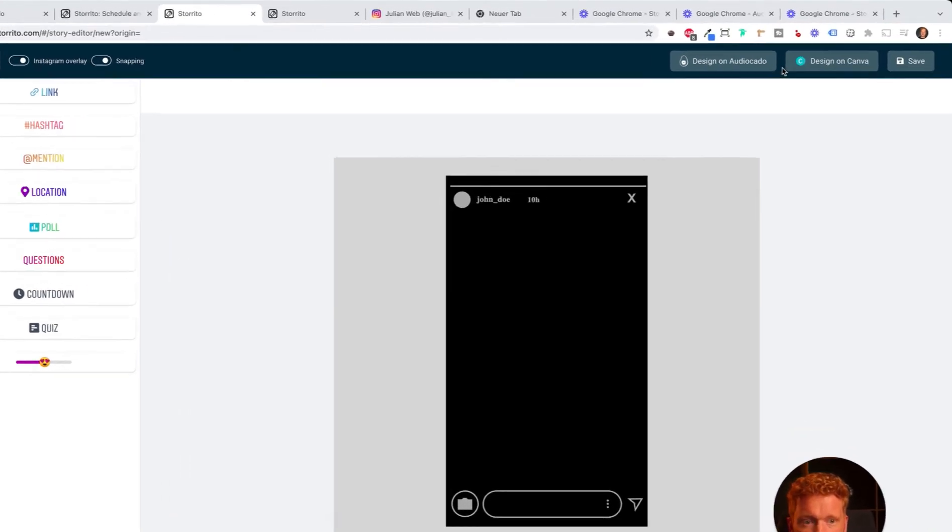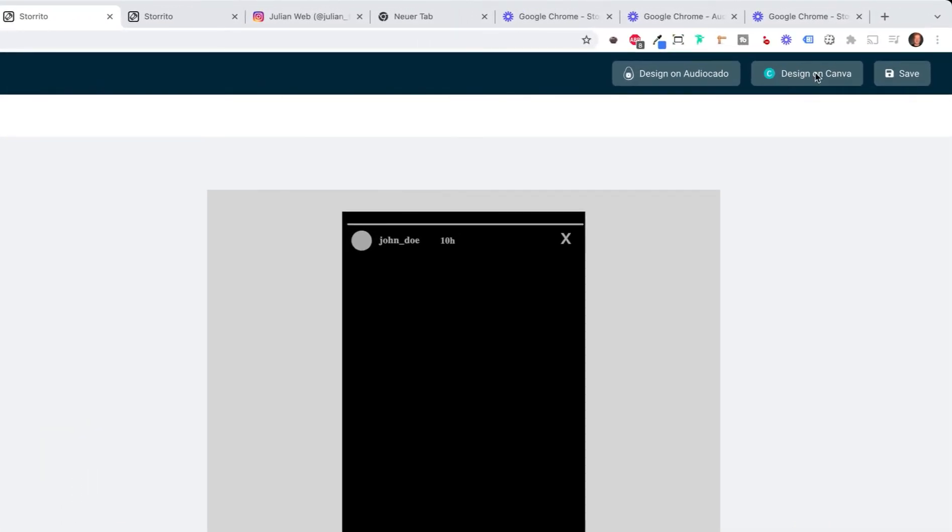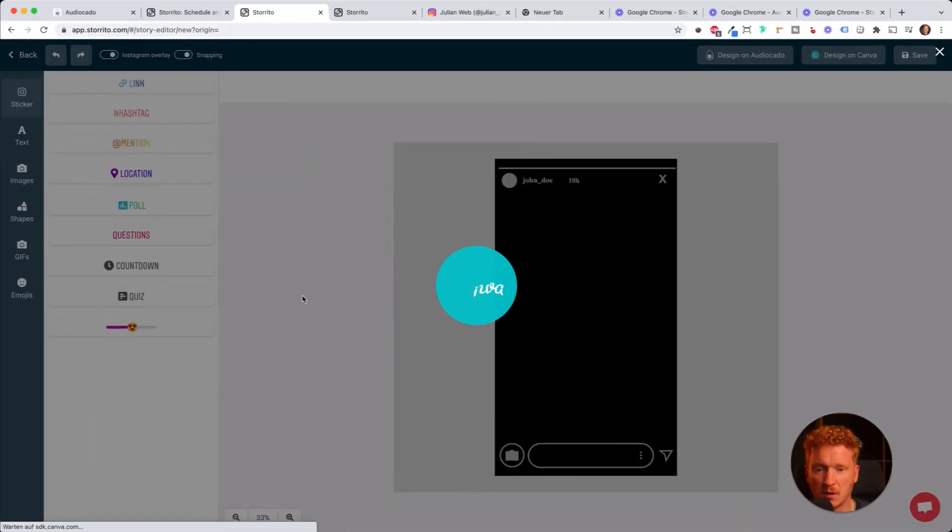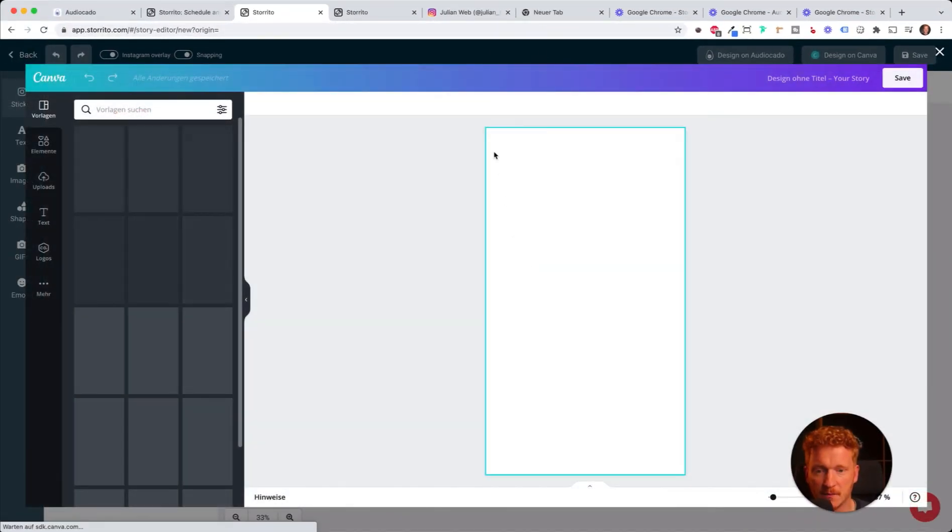As you see here at the top right corner, you see 'Design on Canva.' So I click on it and then the Canva integration opens up.